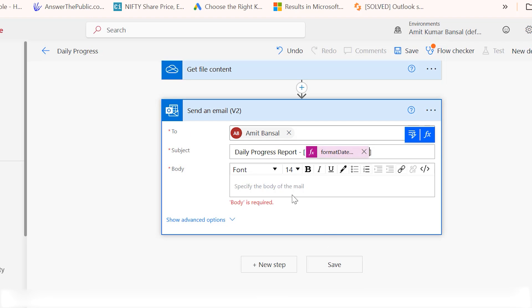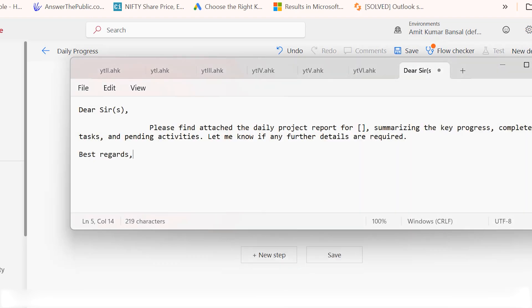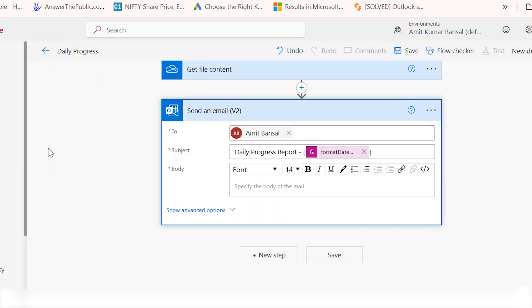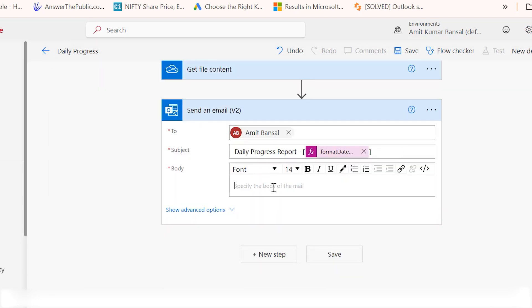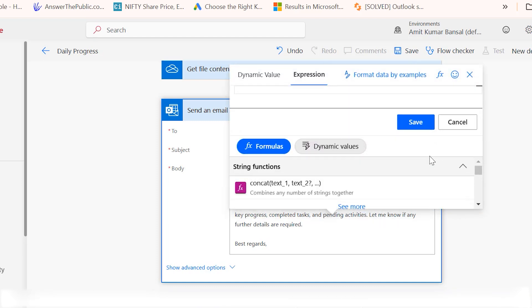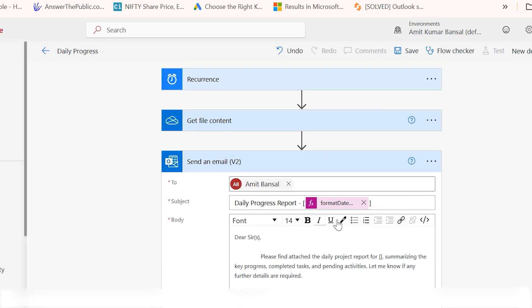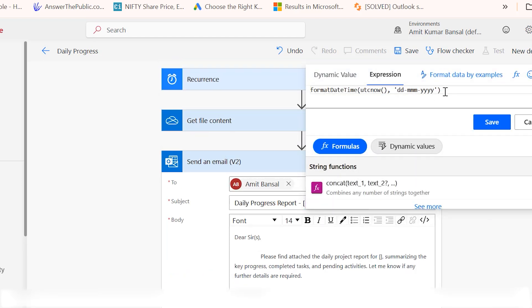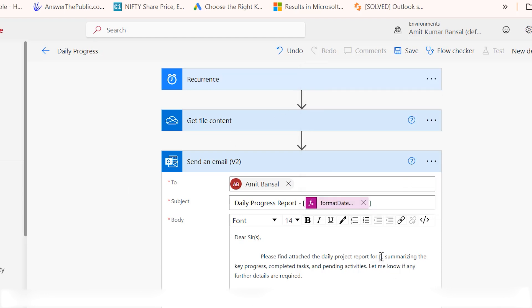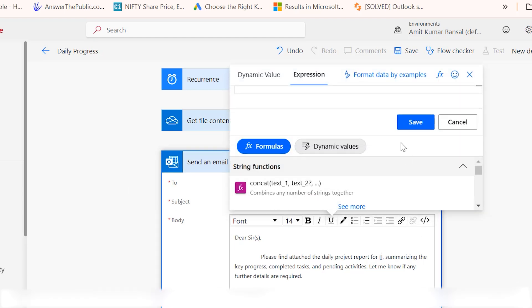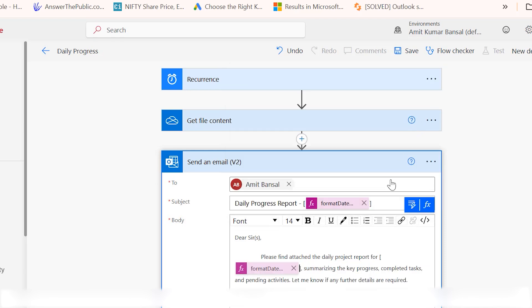Now the body of the content. I have already created a message. I simply copy from my notepad and paste it here. Dear sir, please find the attachment, the daily progress report for. Here also I will need to insert the date. Again, put my cursor here, go to add an expression, paste the script. I copy the script from here, put my cursor here, go to expressions once again and paste it. Hit save.